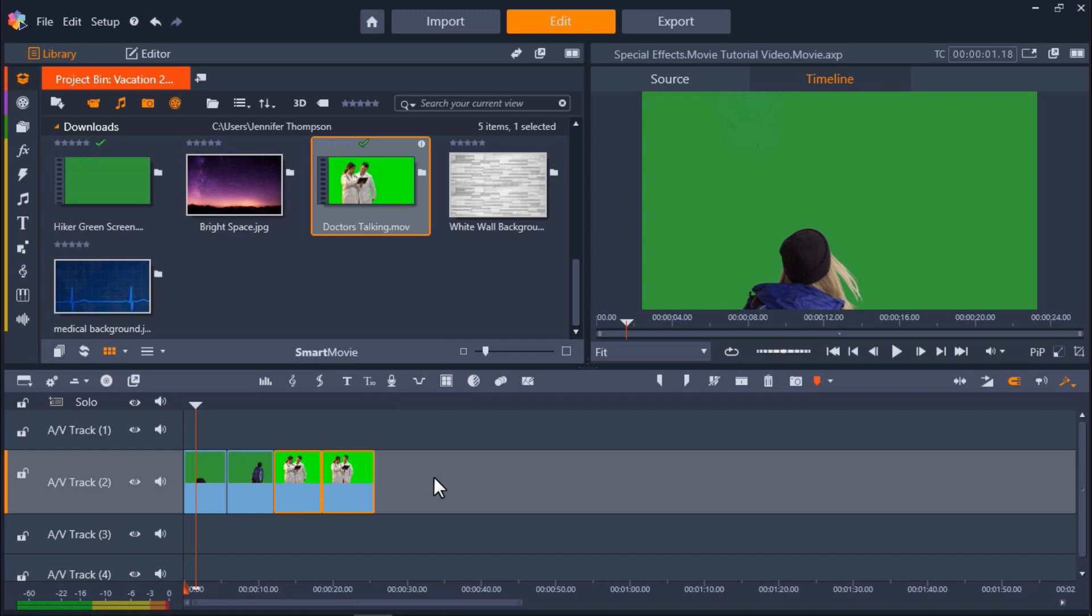Let's get started. Start by dragging the green screen footage you want to work with onto AV Track 2. As you can see, I have four different green screen clips I'm going to work with already added to AV Track 2. I'm going to use a different effect on each one to show you some of the options you have available.